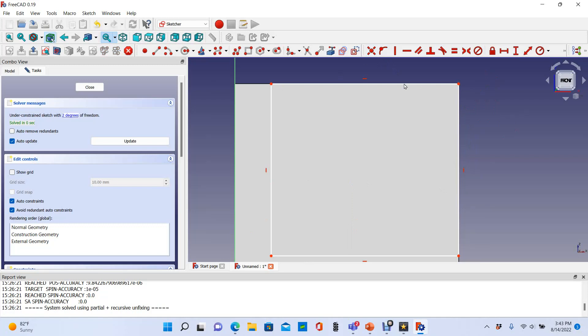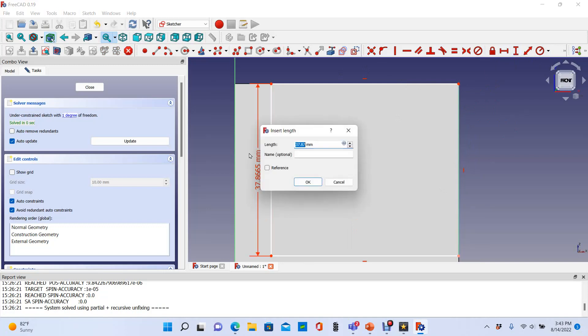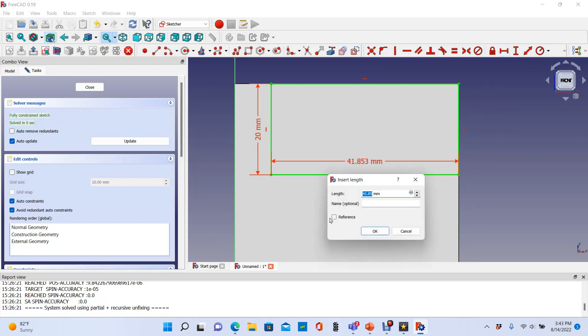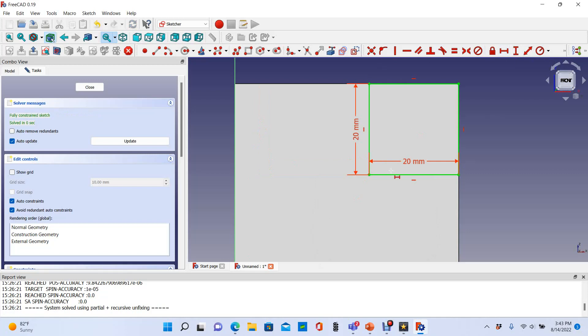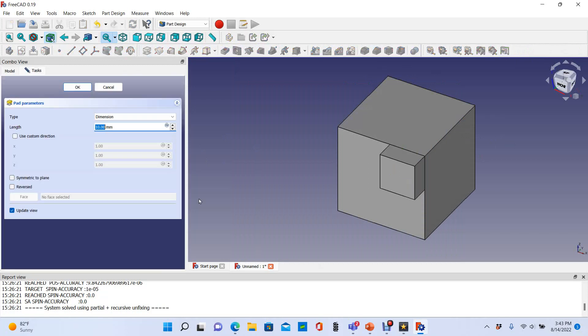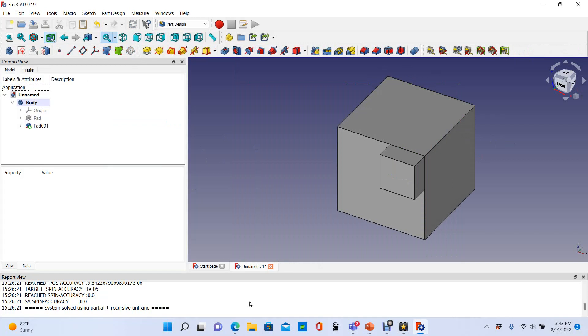Now I can give this square the rest of its specifications. We can see it's fully constrained now, so I'm going to right click out of this, close that, and since I've already got it selected, I can make a pad from that.